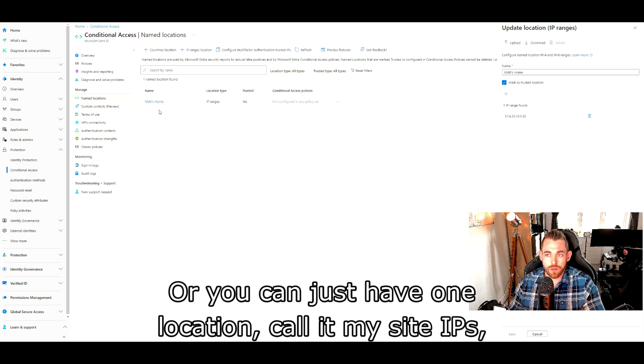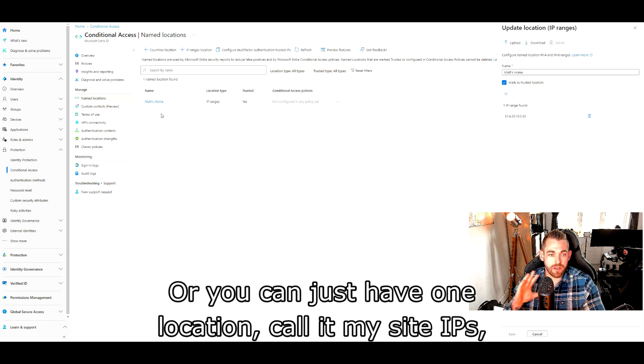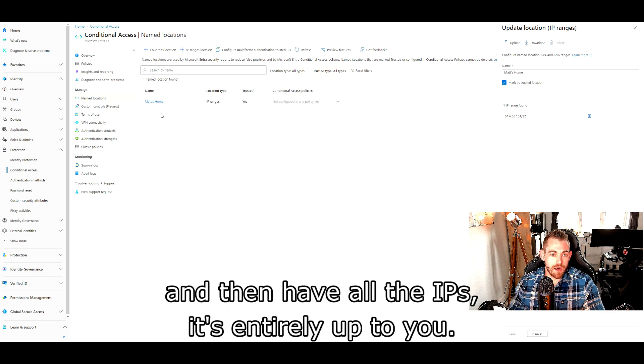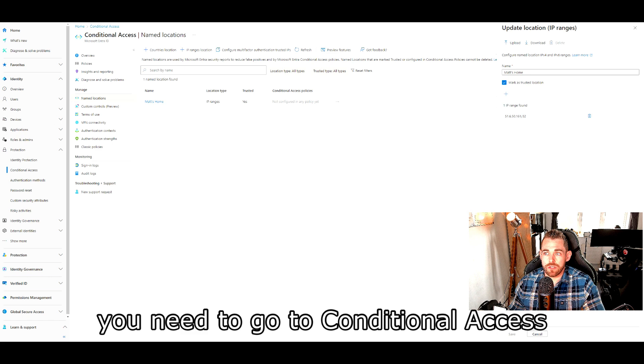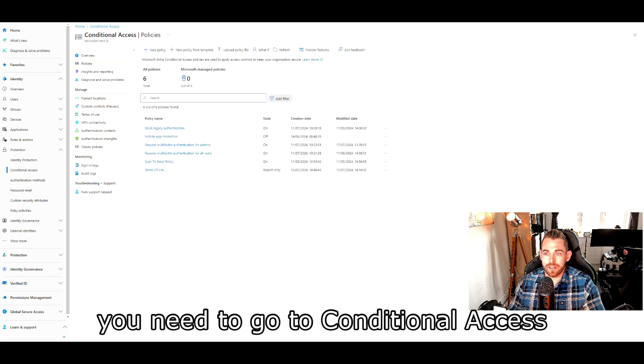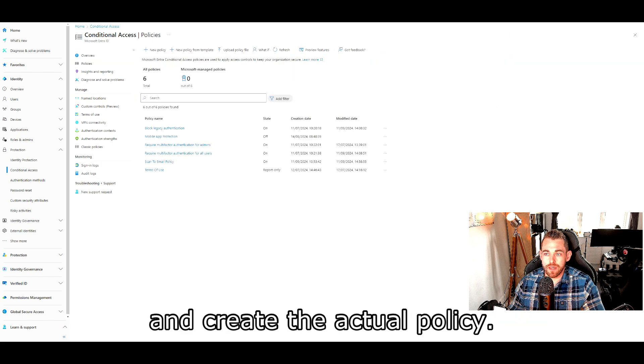Obviously, you can set it up as several different locations with several different IPs to make it easier if you prefer doing it that way. Or you can just have one location, call it my site IPs and then have all the IPs. It's entirely up to you.